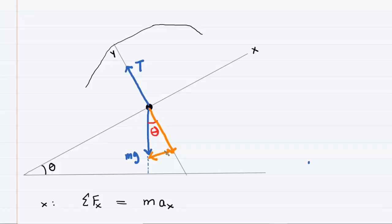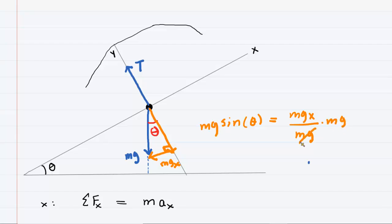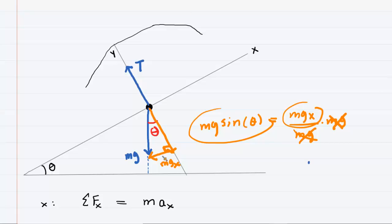We form a right triangle with the mg force. The x component — which we call mg subscript x — points along the x-axis, and we need an expression for it using trigonometry. Looking at the right triangle, the sine of angle theta equals the side opposite theta, which is the x component of mg, divided by the hypotenuse, which is mg. Multiplying both sides by mg, we find that the x component of gravity is mg sine theta. That is the only force acting in the x direction.